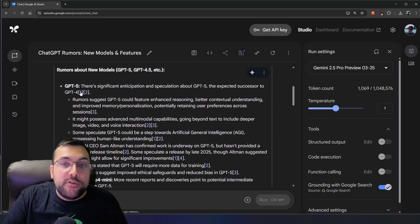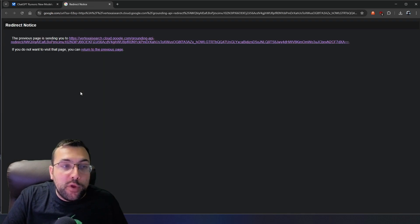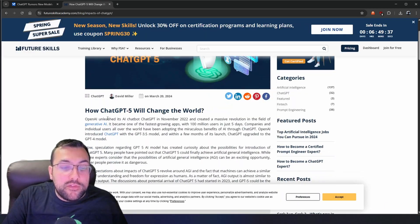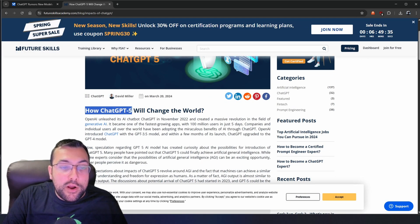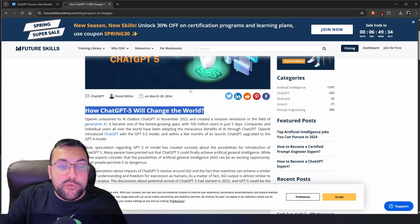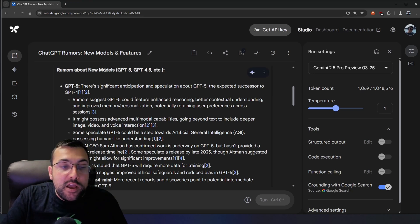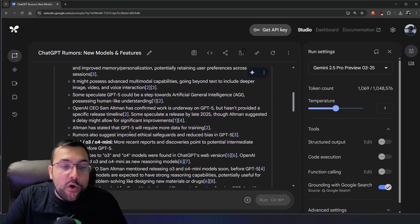And here are our sources. So if we click one of these, we get a redirection notice, and we can see how ChatGPT 5 will change the world. If we can go back, we can actually see all the different rumors. So as cool as this use case is, they're going to get a lot more useful as we go through this video.